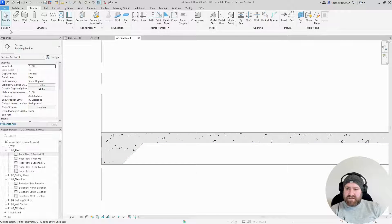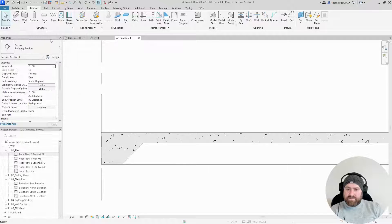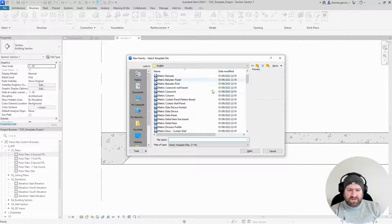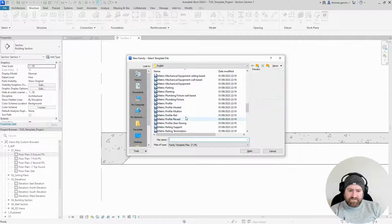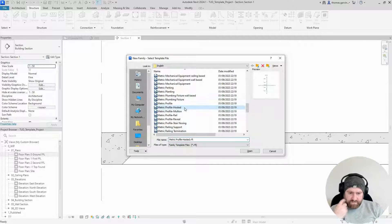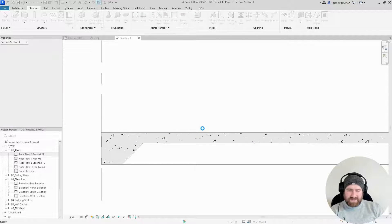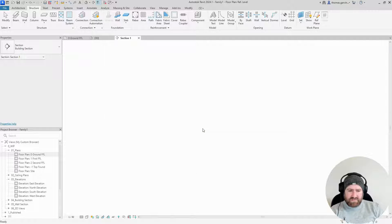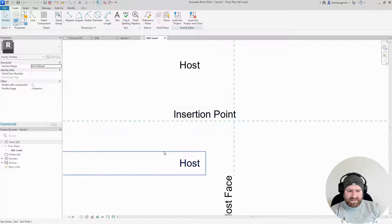What we do is go to File, New, and Family. I'm going to go to Profile — Metric Profile Hosted — because that shows us where the geometry is that we're going to host the profile onto. Here's our insertion point. We're going to go inside, so our rectangle is going to be in that space there.